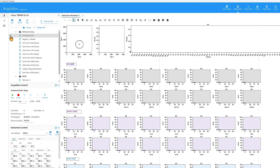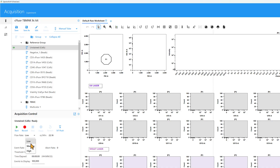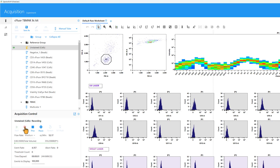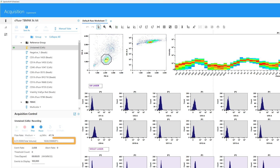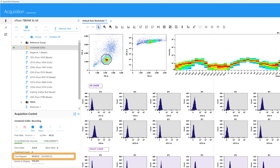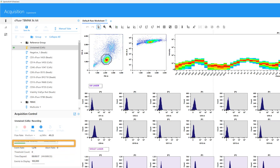We will start with the unstained sample, which is the first tube in the reference group. Check the tube status to ensure the correct tube is selected and the cytometer is ready. Select the desired flow rate and click Record to save the data. As the tube is recording, the stop volume and event count that were set in the experiment template are shown, as well as the time elapsed. The progress bar tracks whichever stopping criteria will be met first.